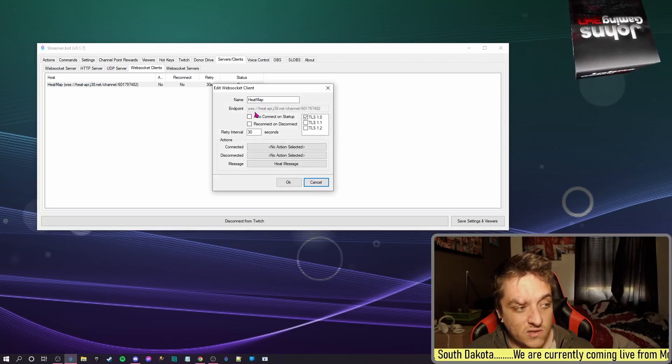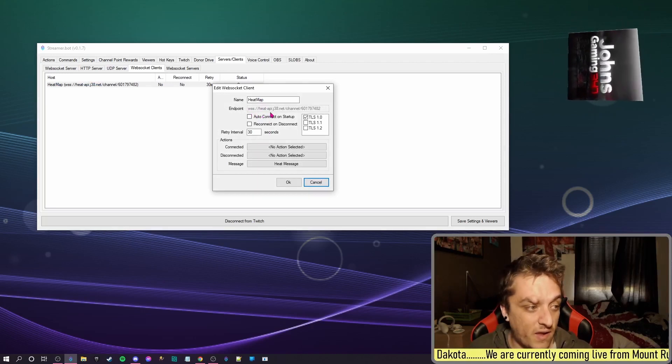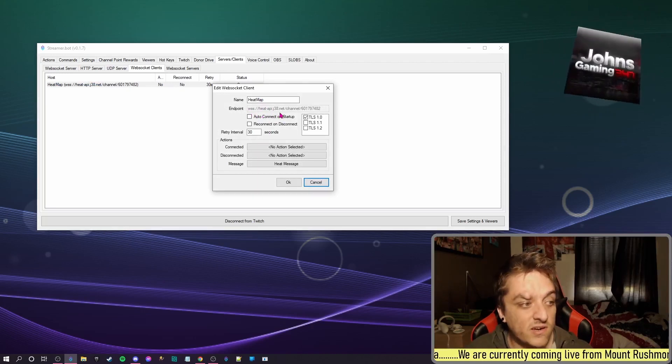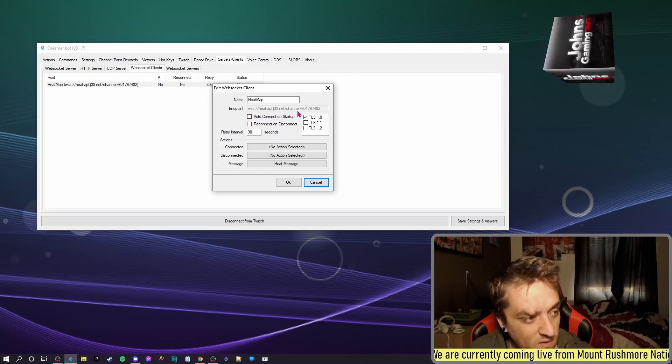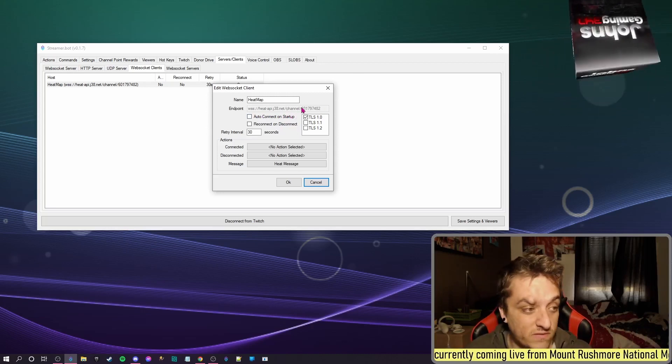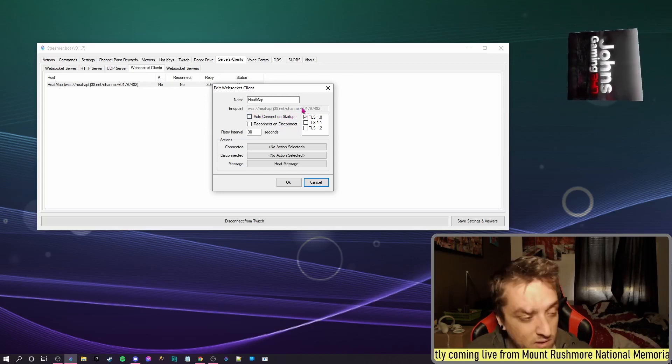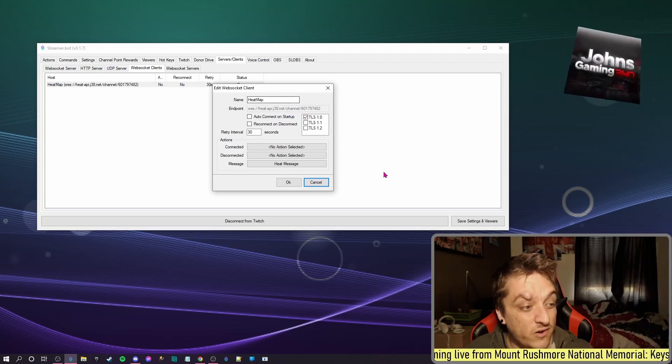So it's wss://heatapi.j38.net/channel. And then after this forward slash, the last part you put your ID. It'll tell your ID if you don't know.